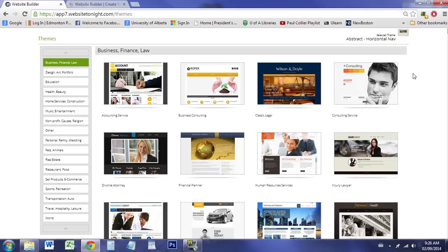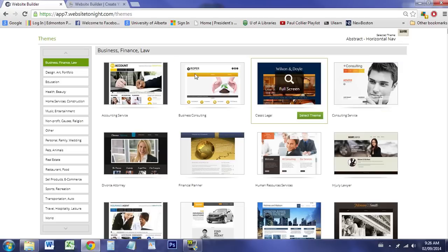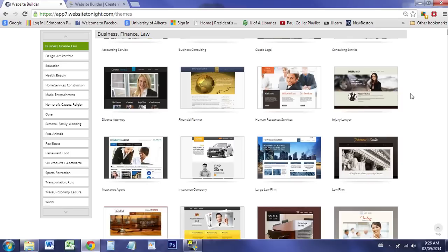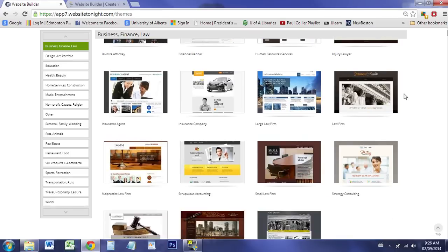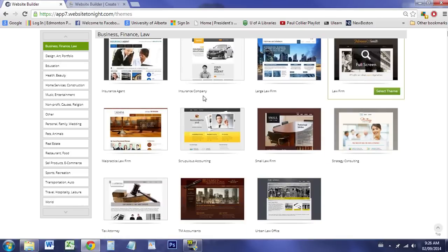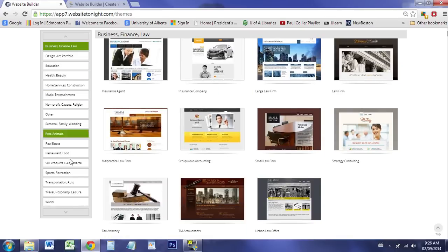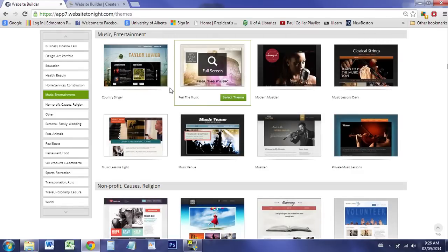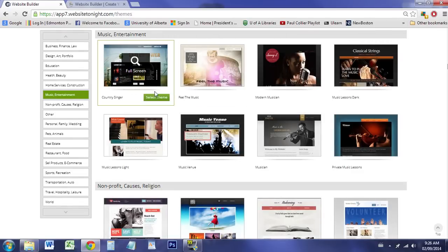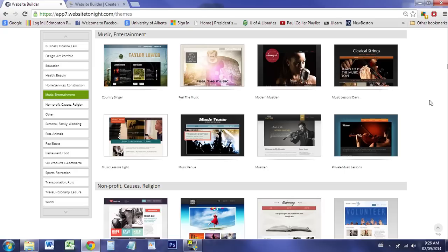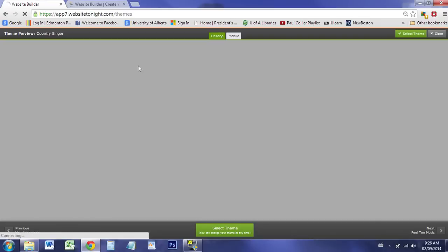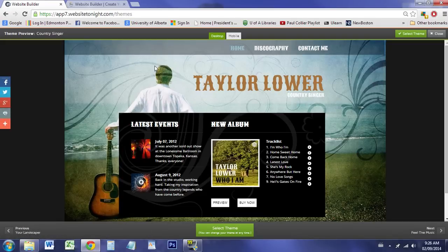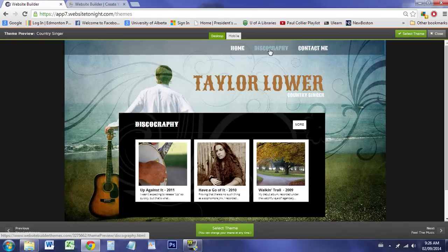When you first come in, they're going to give you a bunch of themes to choose from. There's a lot of themes to choose from here. The list goes on quite extensively. You can also choose some of the pre-designed categories. If I click on one of these to zoom in, you can see the website actually gives you a nice little preview of what the website could look like.